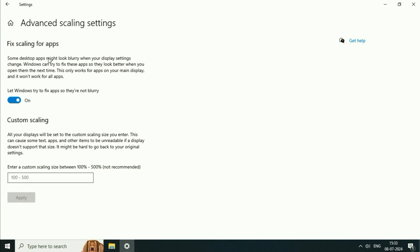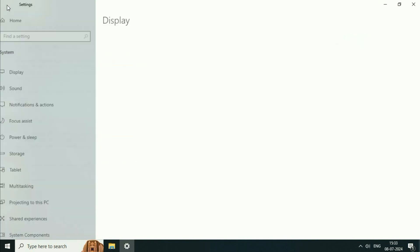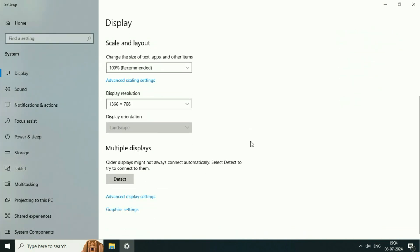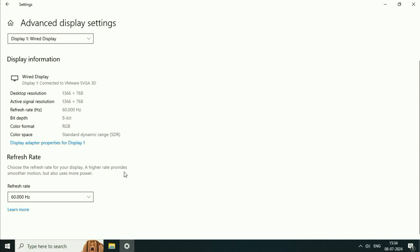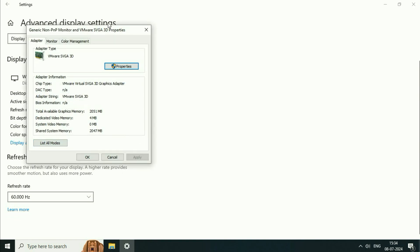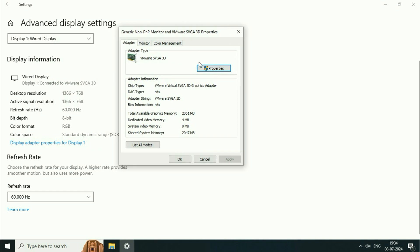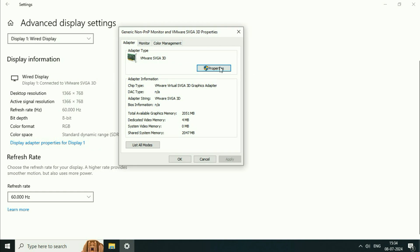Now go back. Scroll down and click on this option advanced display settings. After that click on this option display adapter properties. Now click on this properties option.